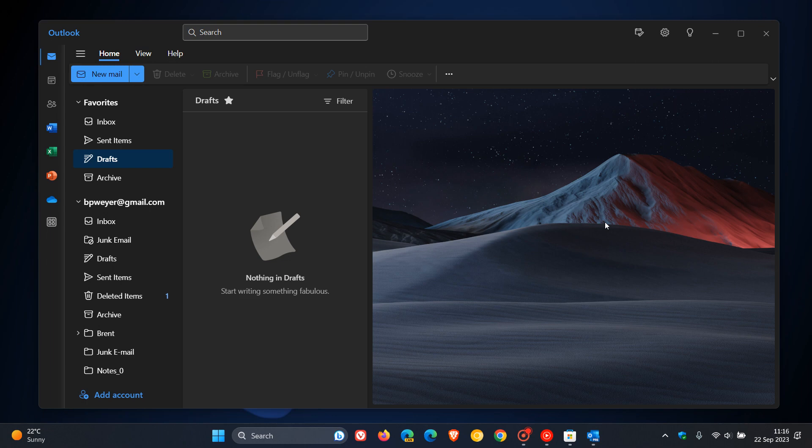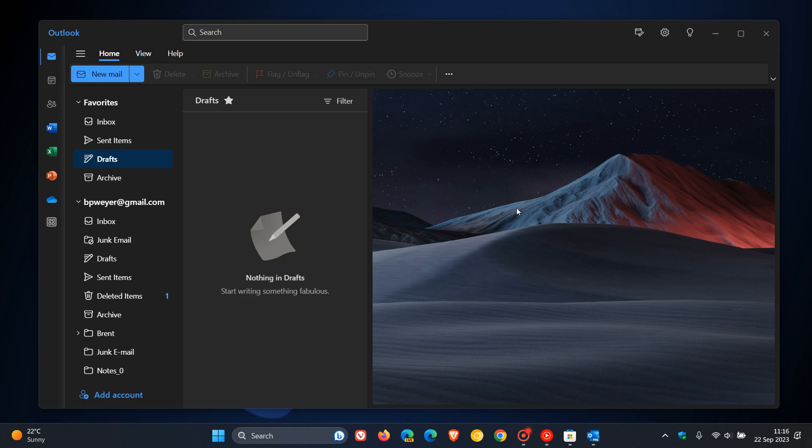Now, if you are still using the Mail and Calendar apps for Windows 10, the new Outlook will eventually replace the Mail and Calendar apps. And if you are using those, you'll see a toggle here in the right-hand corner of Mail to try out the new Outlook, which is obviously available now. And the Mail and Calendar apps will eventually be replaced completely with the new Outlook for Windows app.